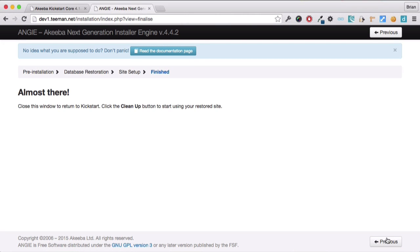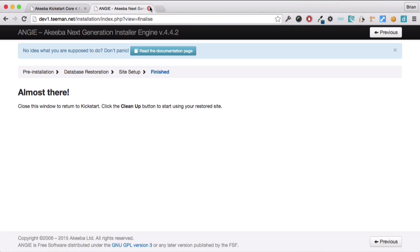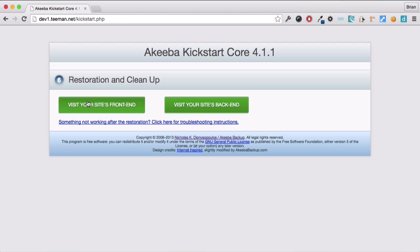The site's configuration has all been set up. Now, what we need to do is close this window. And we're now back at the Akeeba Kickstart program. And click on clean up. This will remove the kickstart.php file and that big backup archive.